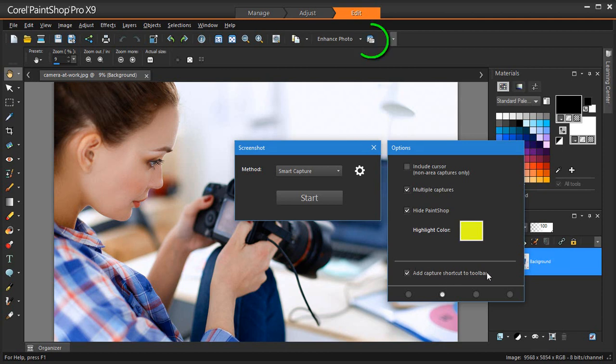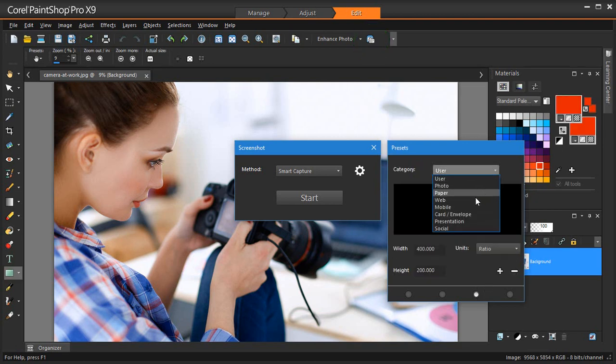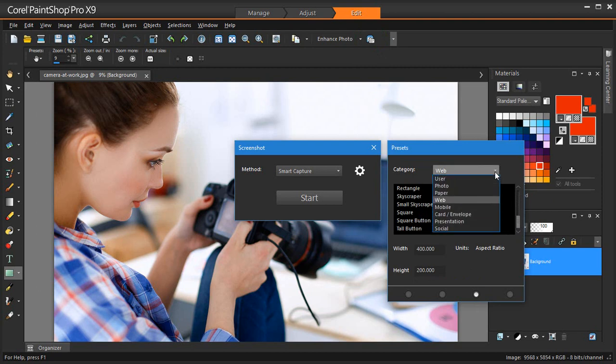Next, we have the Presets page. Let's have a look at Web Presets. As you can see, there are a number of different common web sizes pre-populated, making it easy to capture the exact dimensions of a particular web element every time.